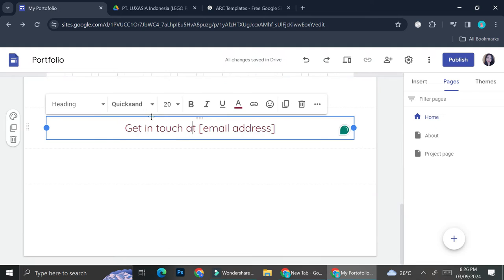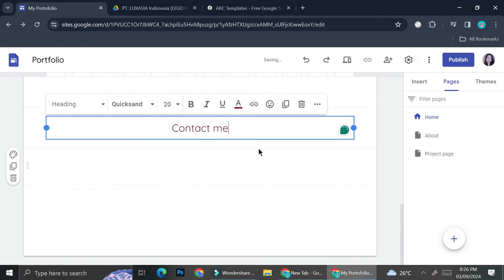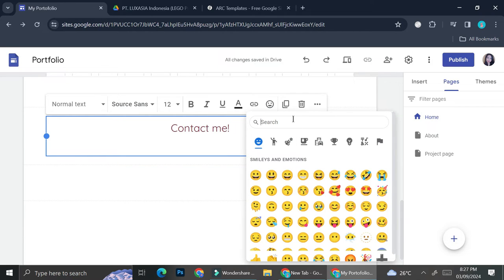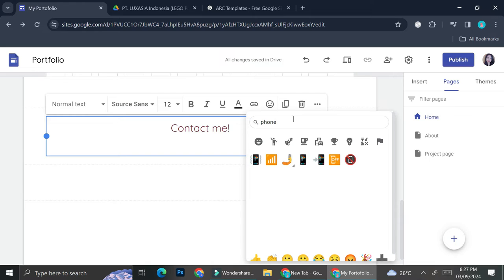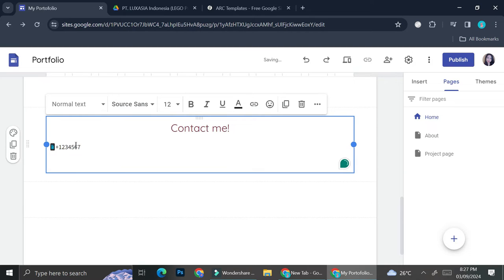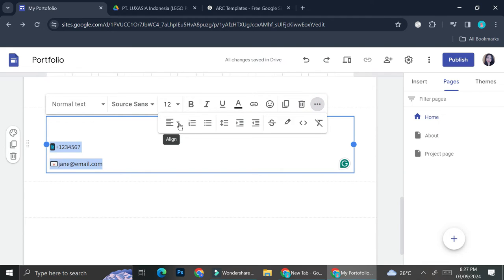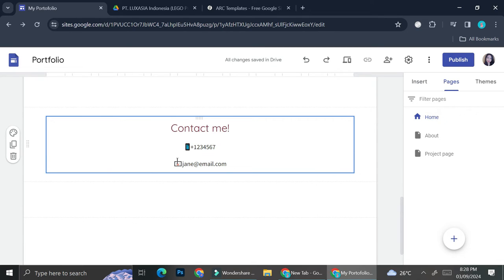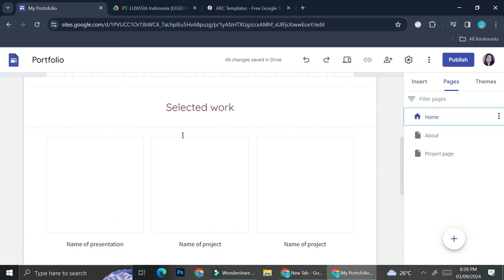You can also change the name of each project. Additionally, you can add your email address here, or change the contact section — for example, rename it to 'Contact Me' and add your phone number using an emoji as a symbol. I'll find a phone emoji and add my number, then add email as well. Then I'll align everything to the middle of the page and change the color to match the rest of my portfolio.